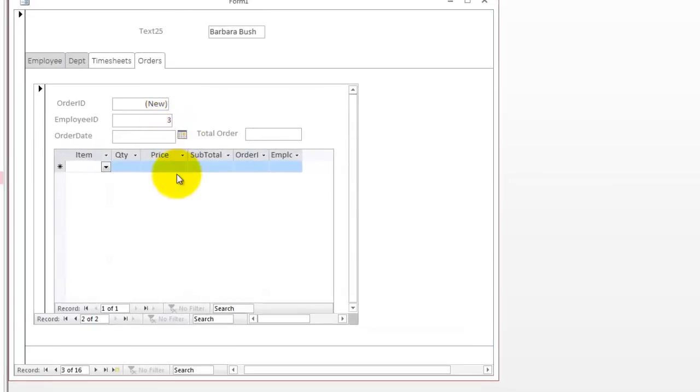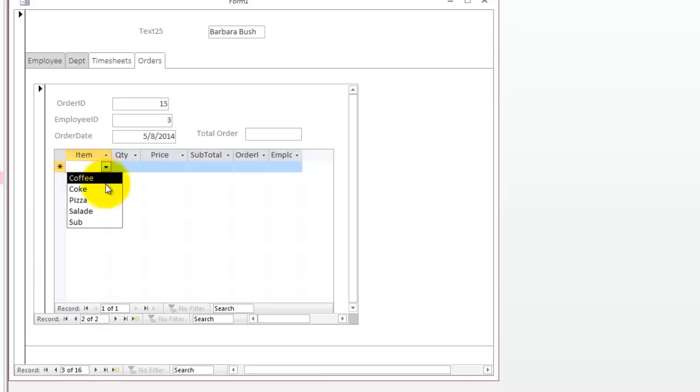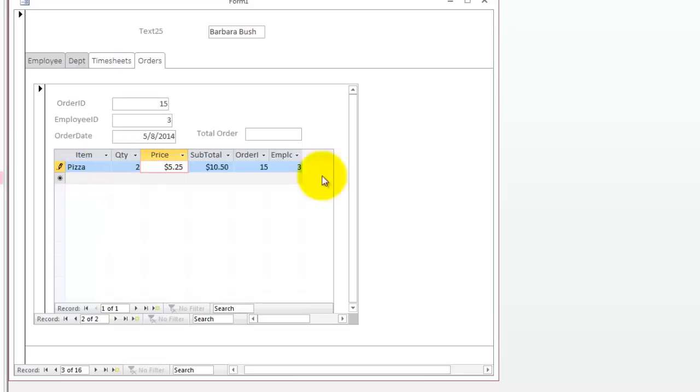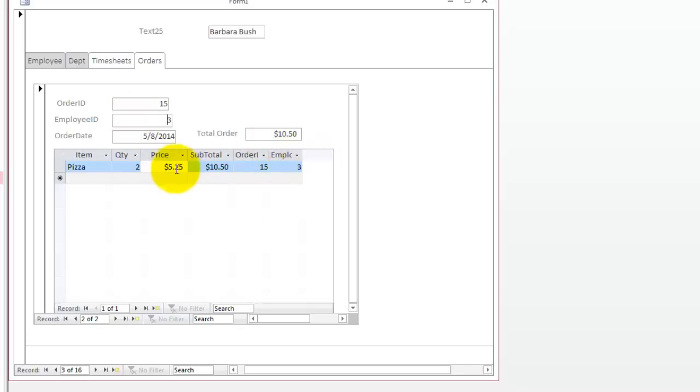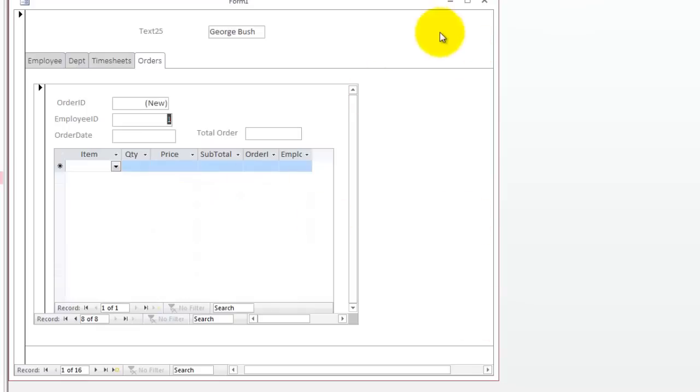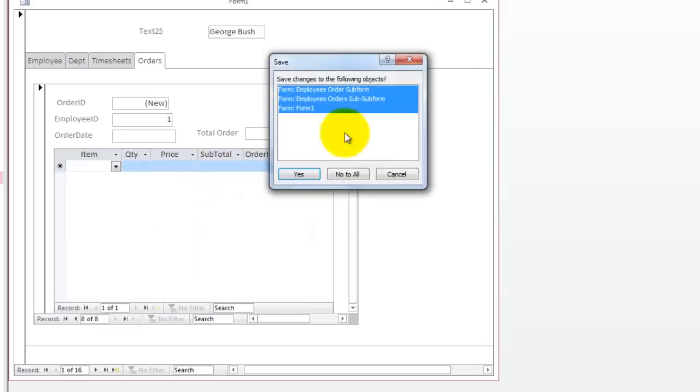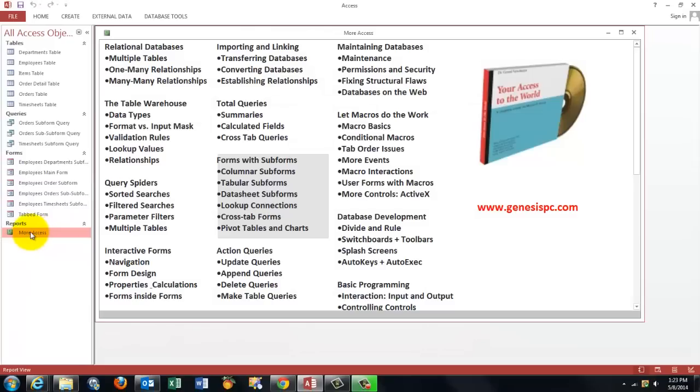I type a date in there. Ctrl semicolon gives you today's date. I give her an order. Let's say she would like a pizza. Everything should automatically update. When I click somewhere else, it gives me a total order of 10.52 times 5.25. As I told you before, if this went too fast or too many questions that you want to be solved, your answer can be found at Genesis PC.